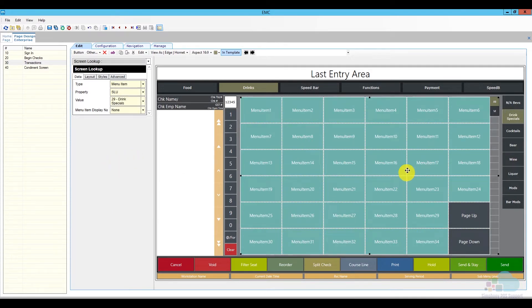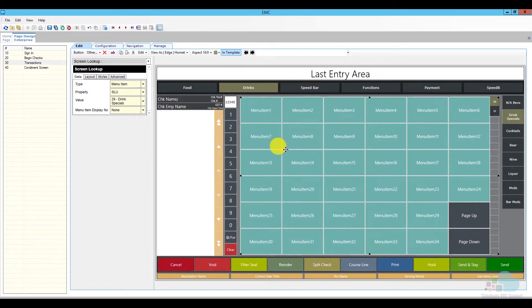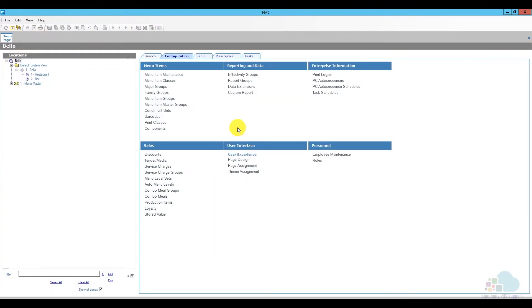So basically what I'm telling this screen lookup is any menu item that gets assigned to this value number 29 should populate on the list here. So any menu item I'm adding in the future, I don't have to manually add it. They're just going to show by themselves. I can go ahead and save page design and close it. And now that we took care of all the preparations, we can go ahead and add the menu items themselves.